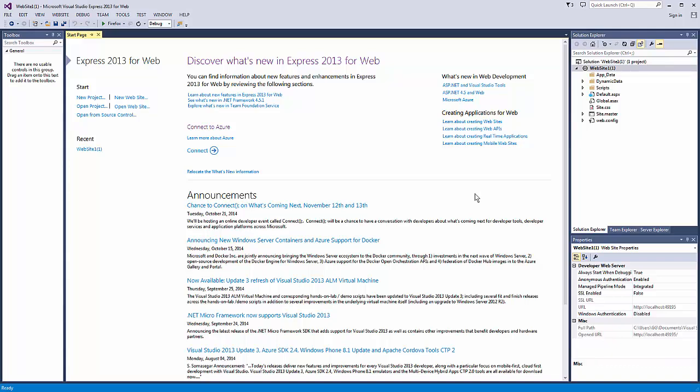We're in Microsoft Visual Studio Express 2013 and I'm going to show you how to create a website, set up a data source, and set up a grid on the web page.